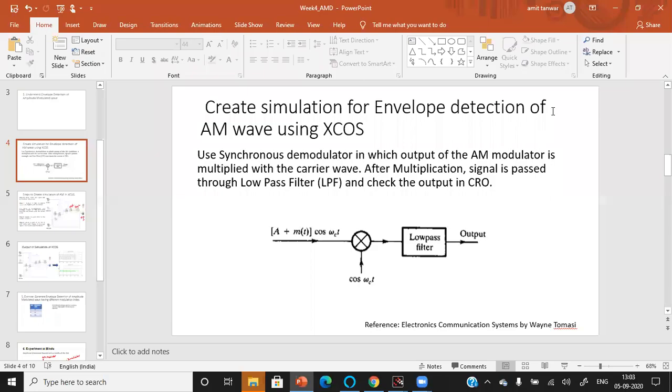Hello, this video will give you how to demodulate the amplitude wave description.